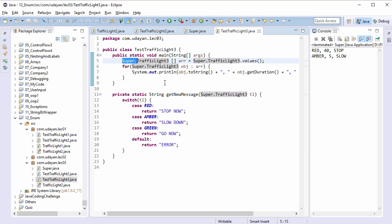Whether the enum is declared in its own file or defined within a class, case label always uses name of the constant.